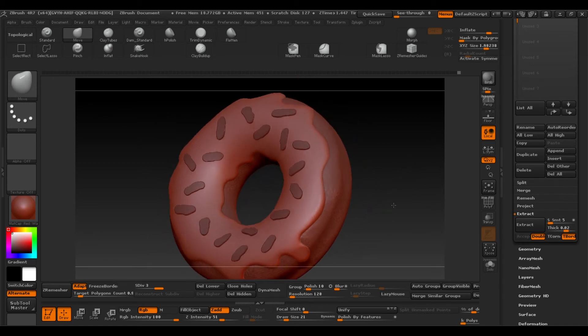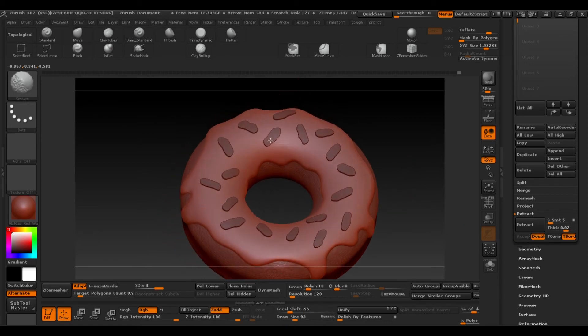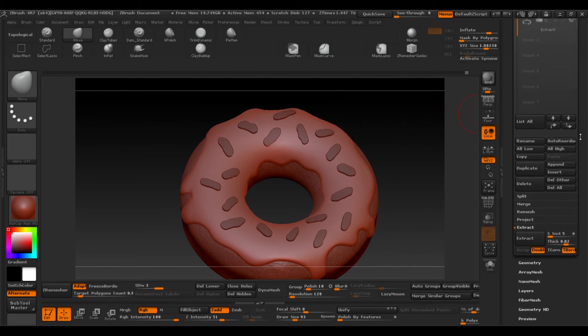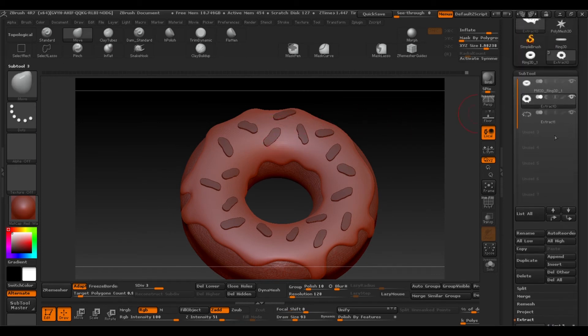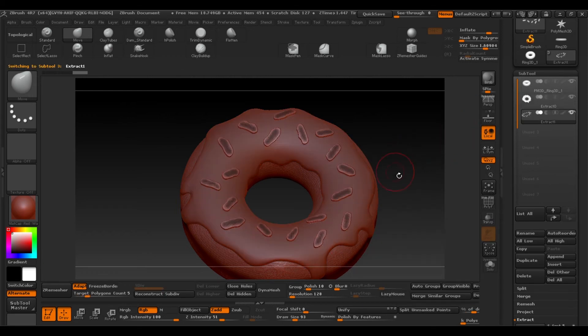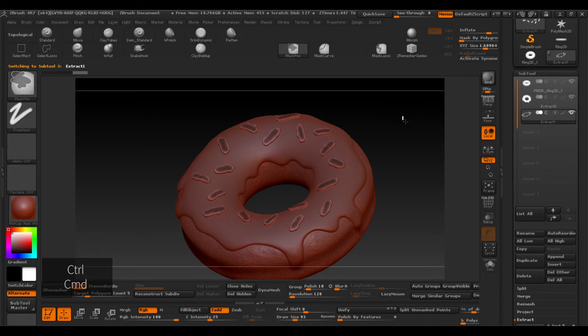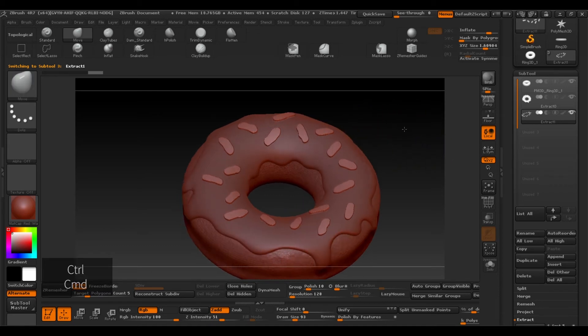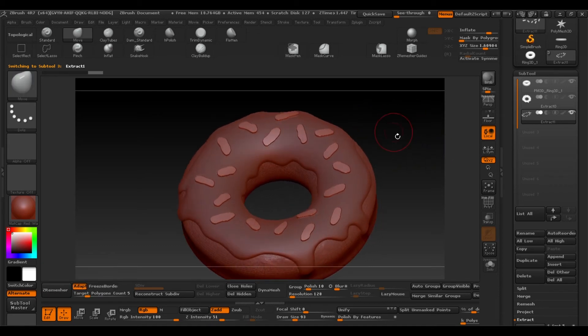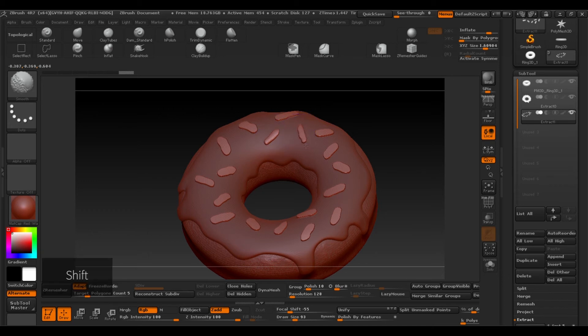And let's go back to our tool and we can start editing it. Remember that we have the mask activated, so Ctrl select outside to deactivate it. And then with the standard brush we'll press shift to smoothen. And you can see how it's starting to take shape.